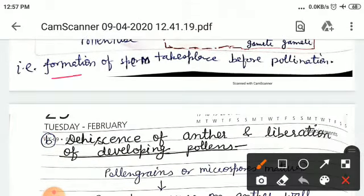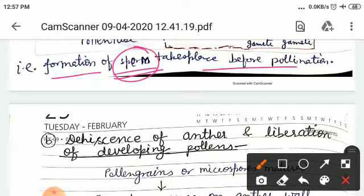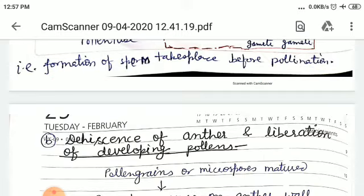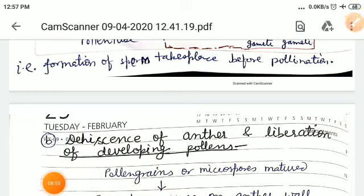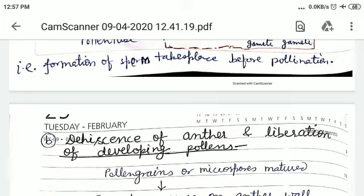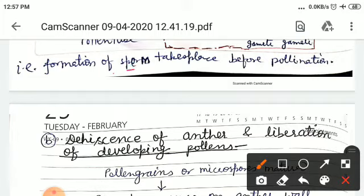This indicates that formation of sperm takes place before pollination. Formation of sperm — S-P-E-R-M — takes place before pollination. This is one of the most important points. Normally, pollination occurs at the two-cell stage; in some cases, at the three-cell stage. Formation of sperm takes place before pollination.